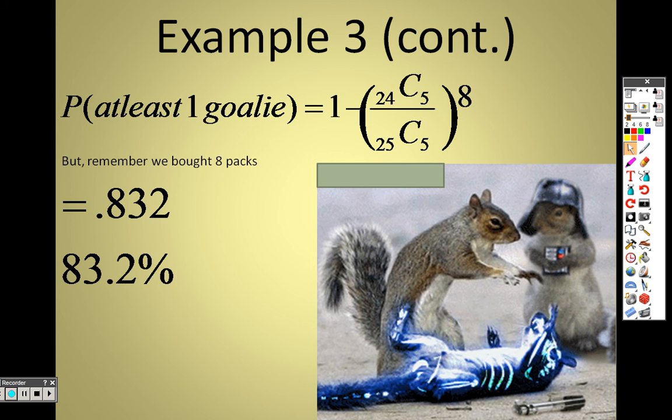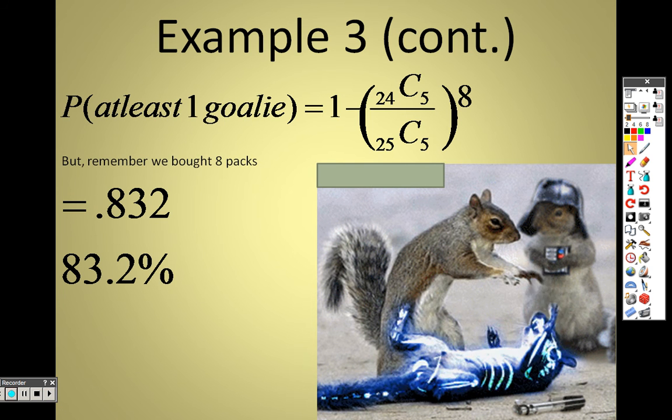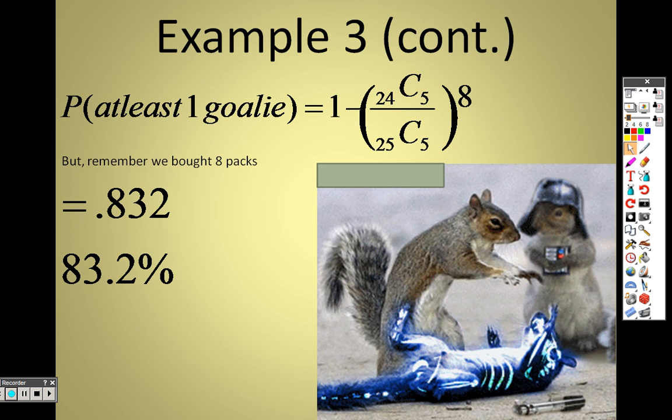Just think about it — the more packs of cards you have, the better your opportunity is of getting the goalie card.